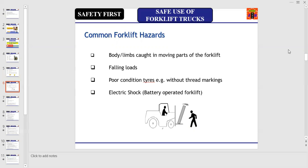Additional hazards include poor ground conditions like slippery or uneven surfaces, body contact with moving parts of the forklift, falling loads, poor condition of tires, and the risk of electric shock in the case where the forklift is battery operated.